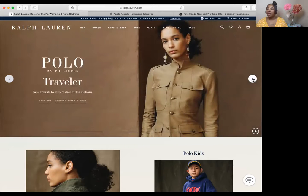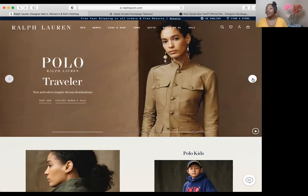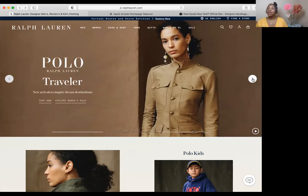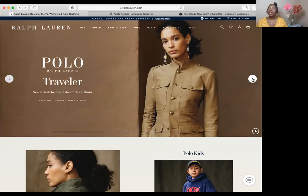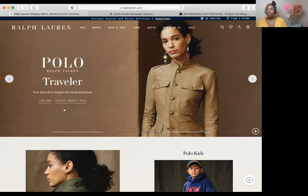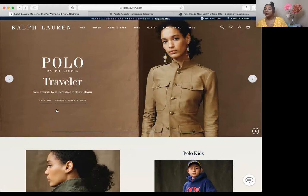I want to go through the other slides and show you how they continue with the same formula. They're hooking the reader with a high-quality image, the content is scannable. As soon as I look at this, I see 'traveler' — I'm assuming this is all about clothes you would wear on vacation or a summer destination. It has a conversational tone, it's error-free, it includes a call to action — 'shop now,' 'explore more' — and it's optimized for search engines, with things like 'explore women's polos,' 'destination,' 'polo platform.'